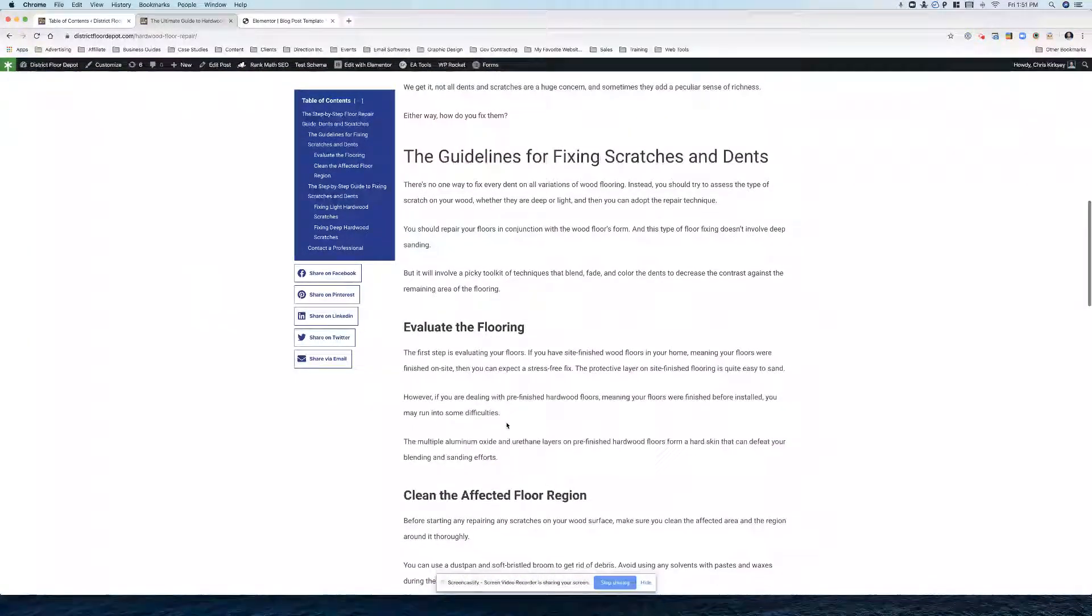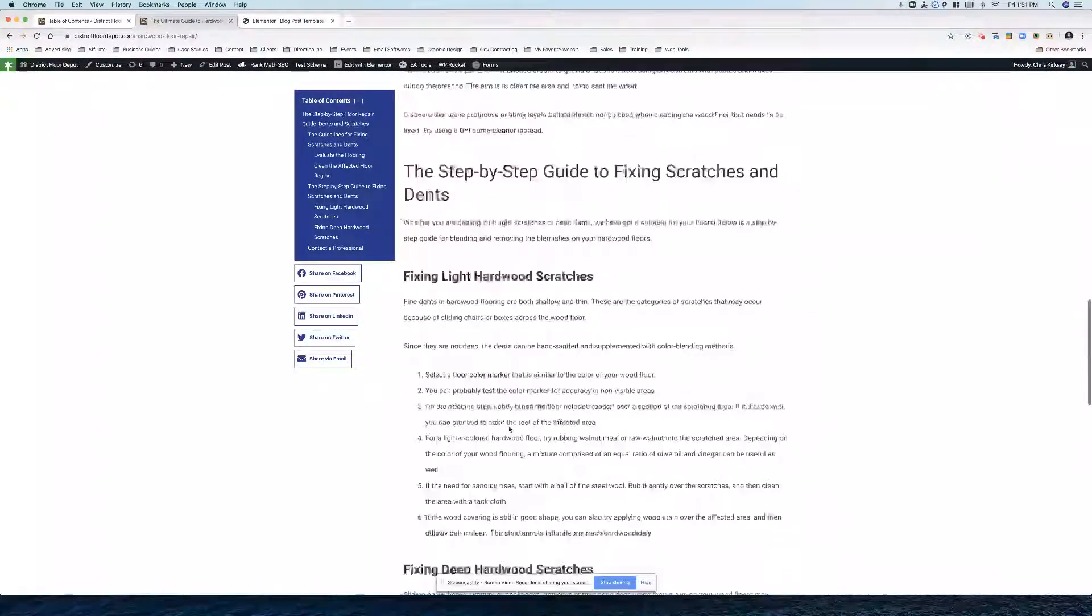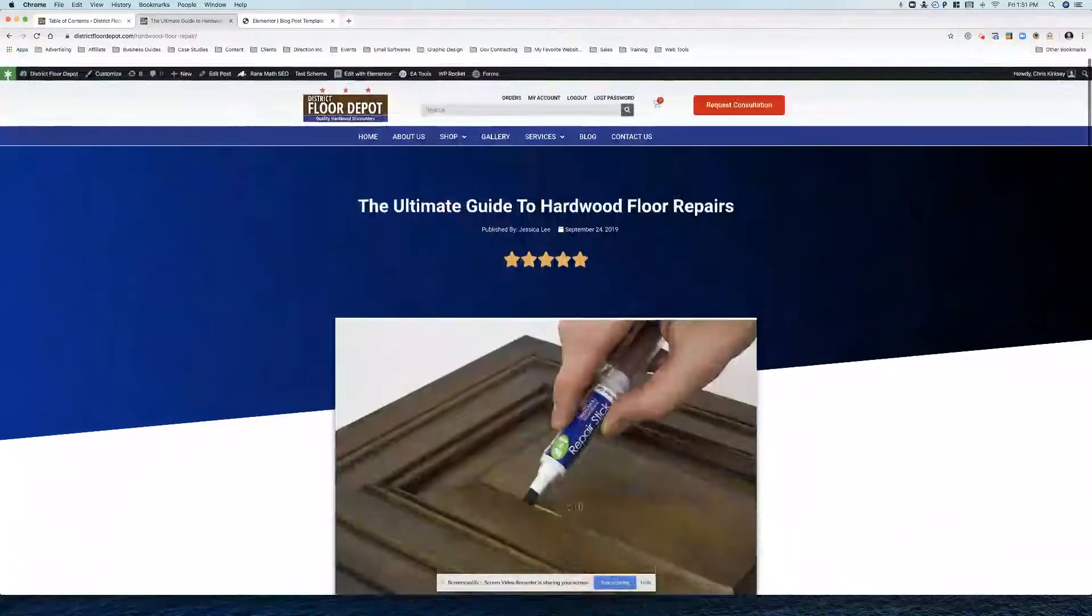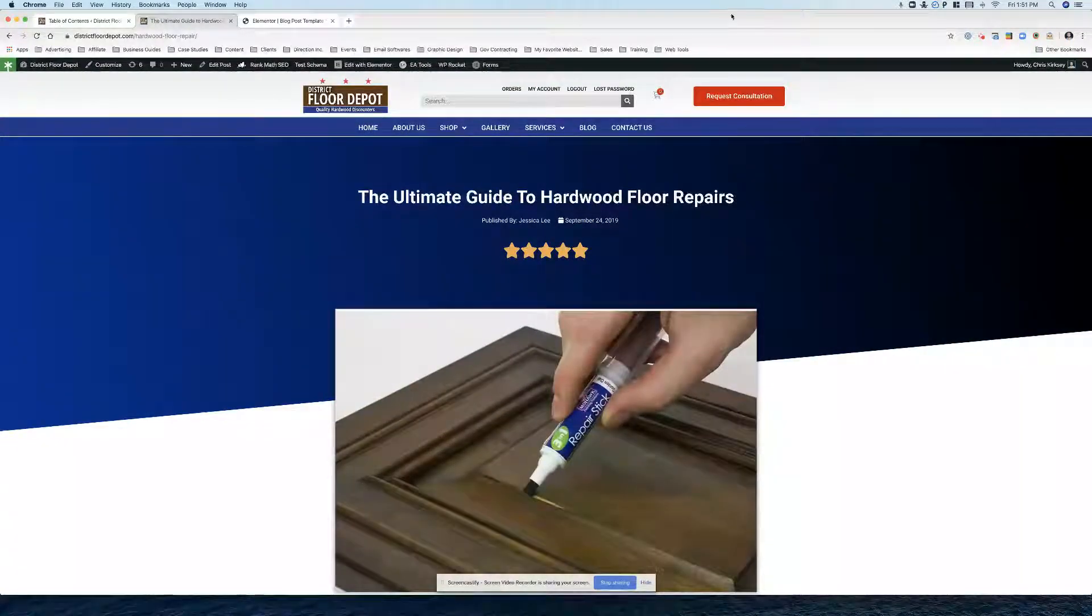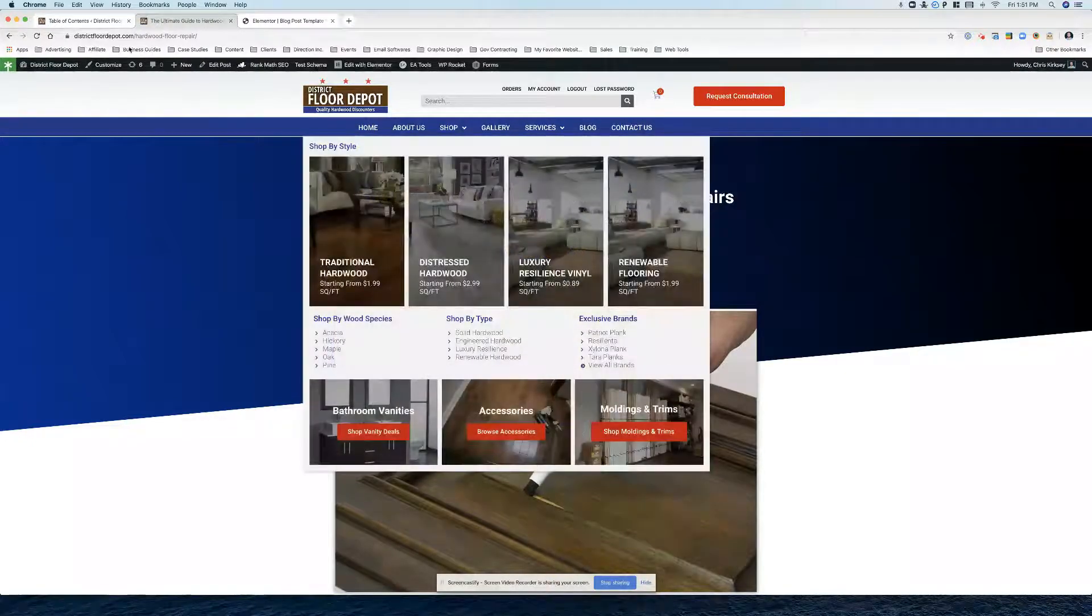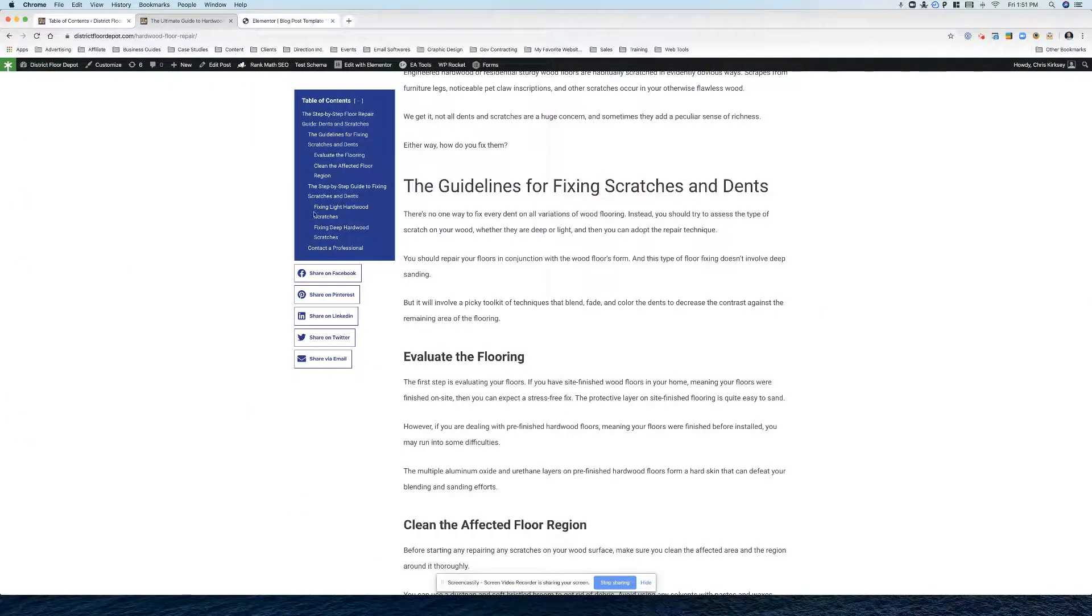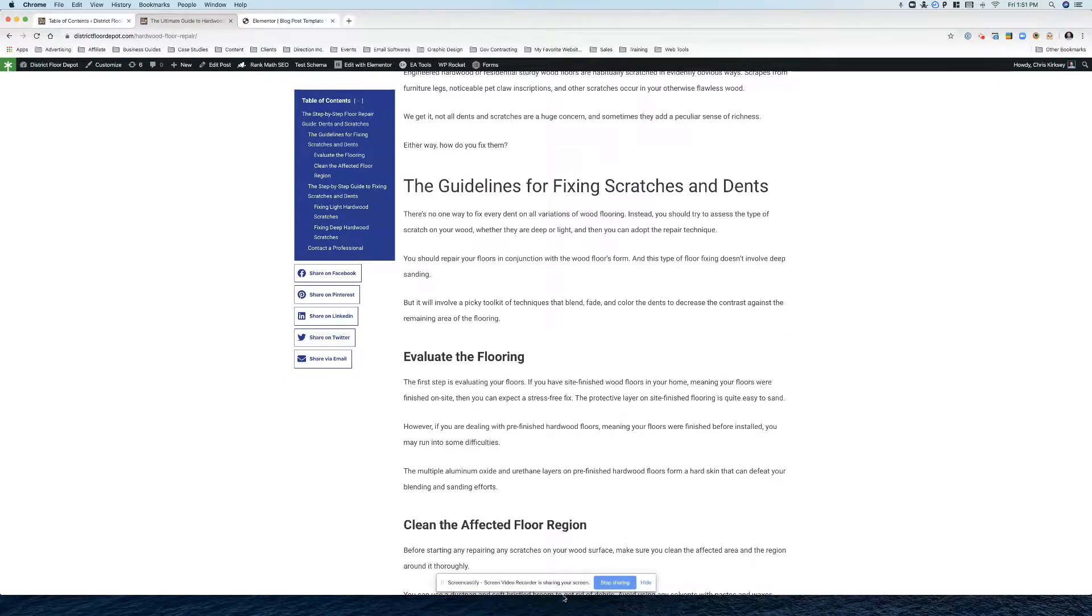Here we go the blog is looking good coming along and that's how you add the table of contents.